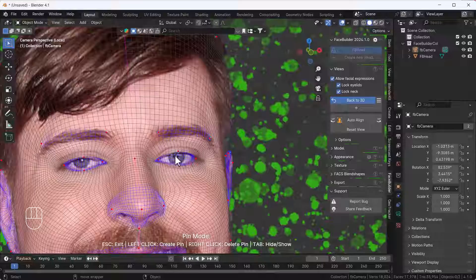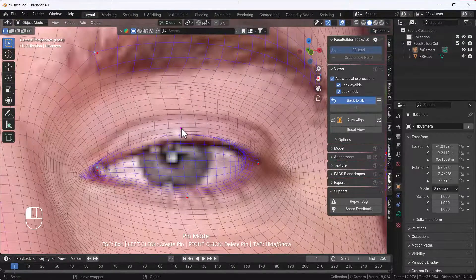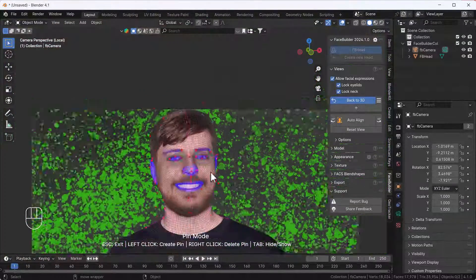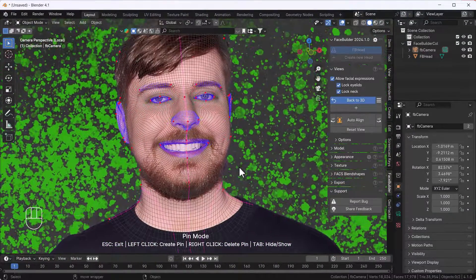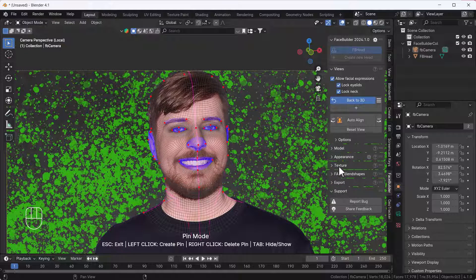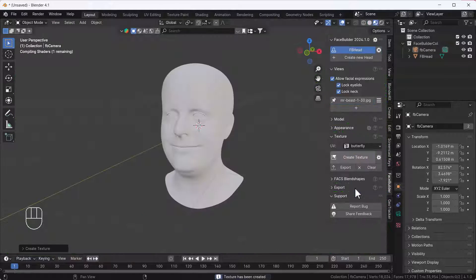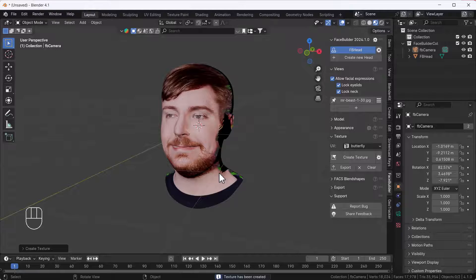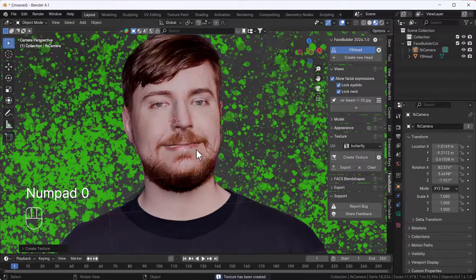Yeah, something like that. Everything looks good to go for me right now. Now what I'm going to do is create a texture. To create the texture, you have to go to the Texture section and just click Create Textures. It will automatically create the texture.